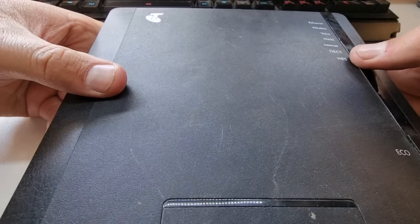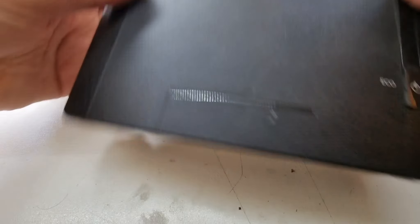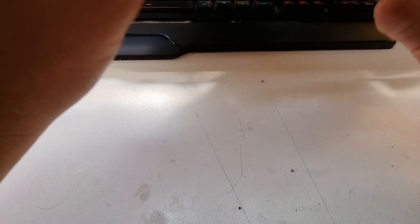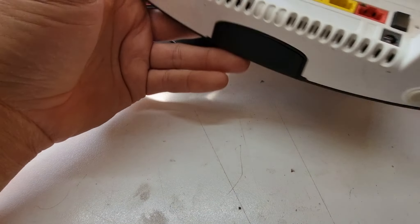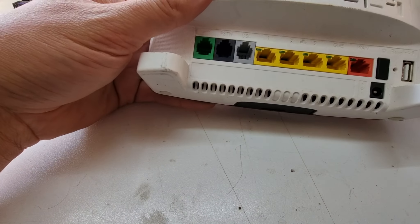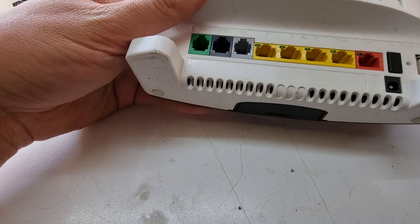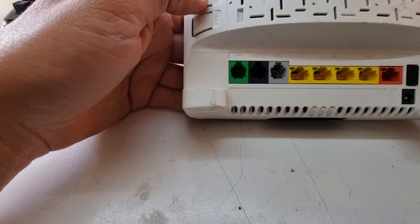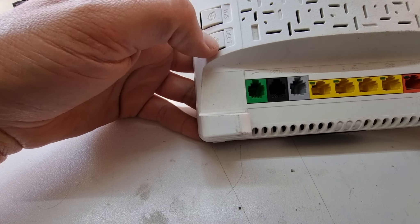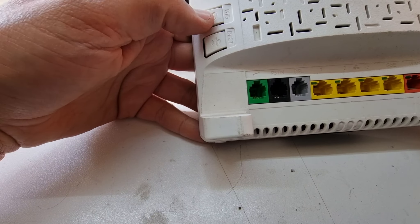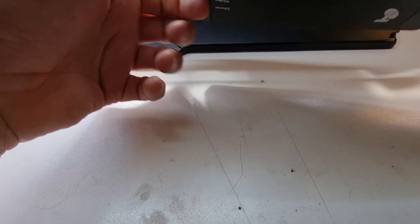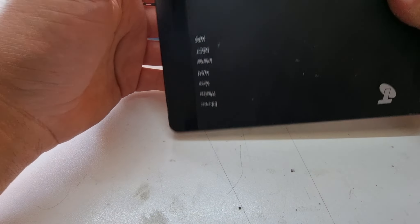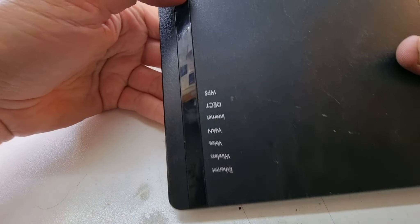But I do have a box full of old e-waste, including these woeful Telstra routers. So we're going to crack this one open and see if we can rob some tactile switches off, and hopefully they're of a suitable size.